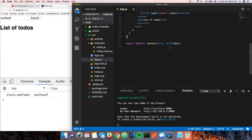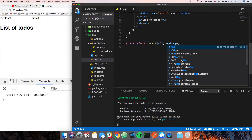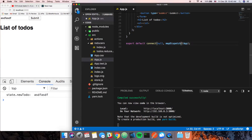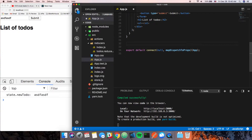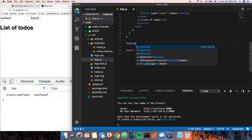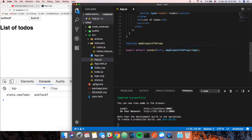The first thing we need to do is create a function called `mapDispatchToProps`. What `mapDispatchToProps` does is give us the ability to call those action functions and have them connect to Redux through a process called dispatching.